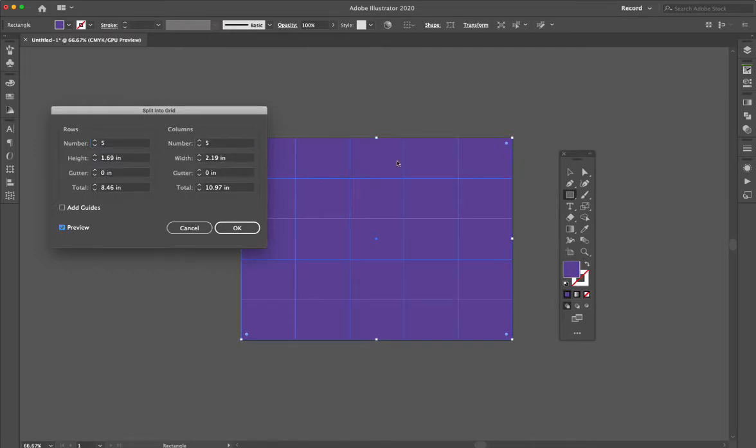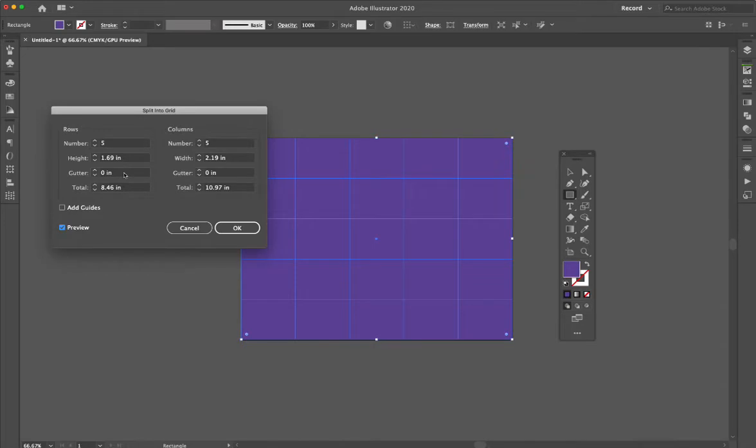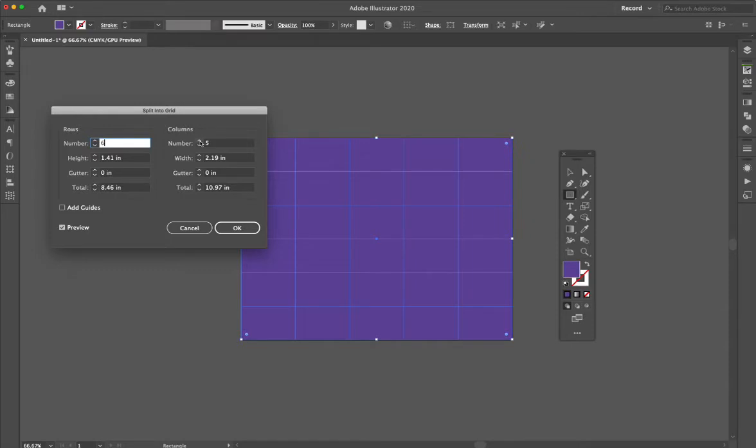It split it up—that's great. It did the math for me. If I want to make sure there's a gutter space, which is a space in between, I can do that here. If I decide I want to up the number...